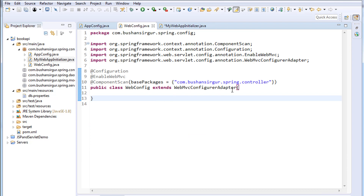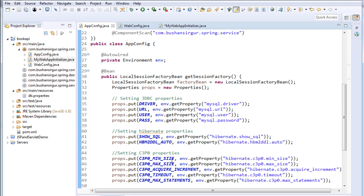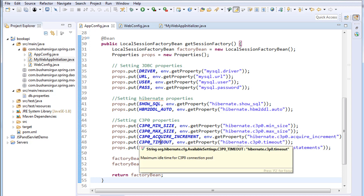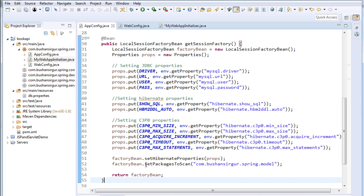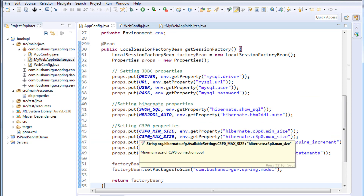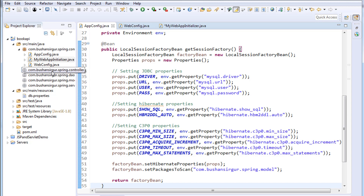This ends our Spring and Hibernate configuration. MyWebAppInitializer extends AbstractAnnotationConfigDispatcherServletInitializer and overrides three methods. WebConfig extends WebMvcConfiguratorAdapter, and AppConfig reads properties from the property file. Don't worry too much about this configuration — it's a one-time setup and the same configuration applies to every application. We are only concentrating on controllers, DAOs, models, and services. In the next video we are going to create controller, DAO, model, and service classes. Thank you for watching!